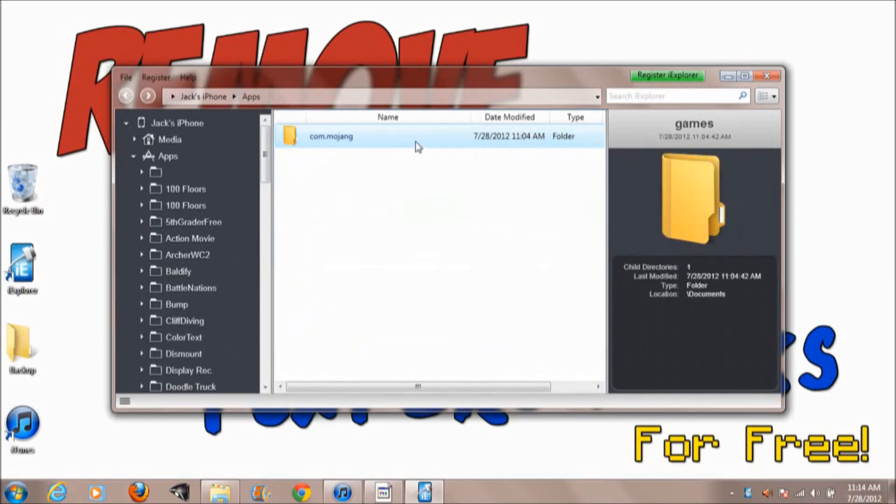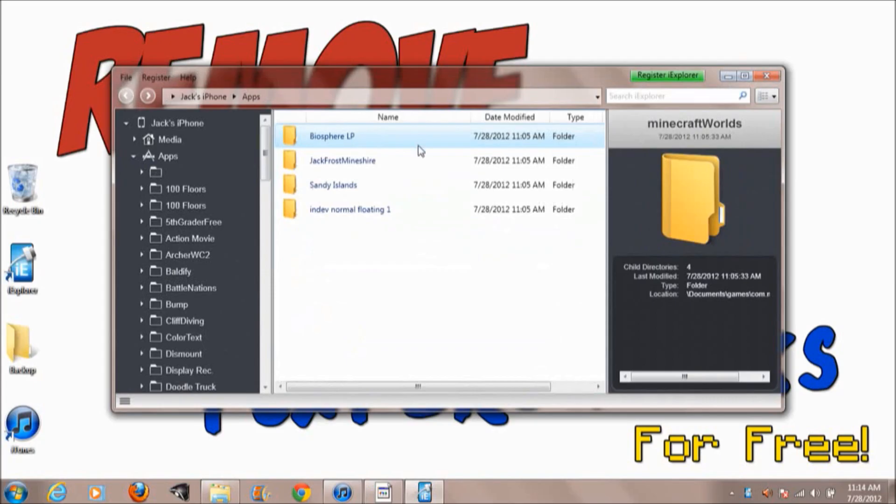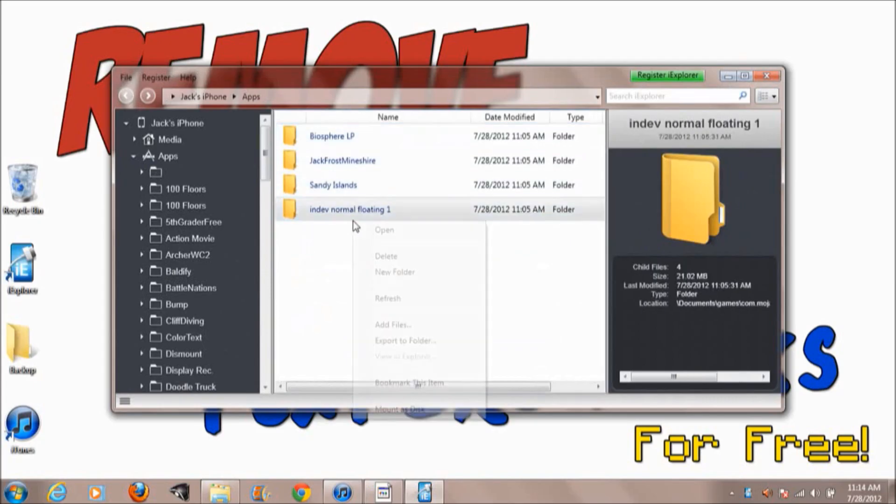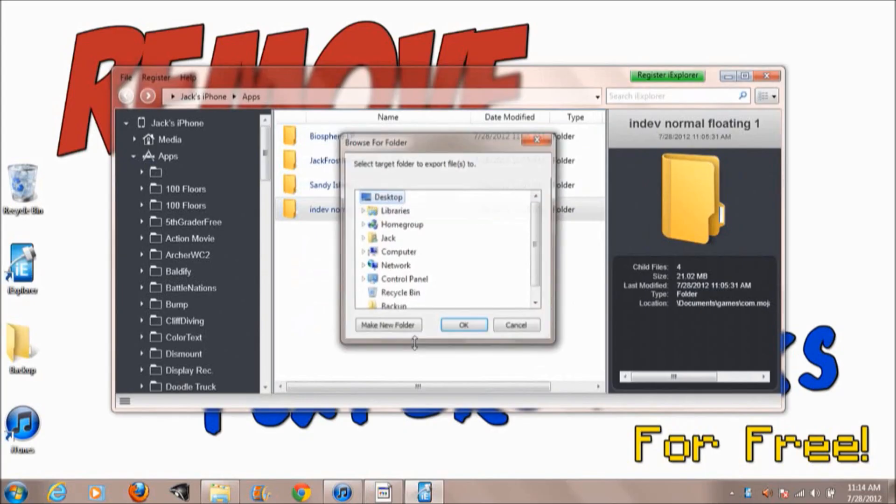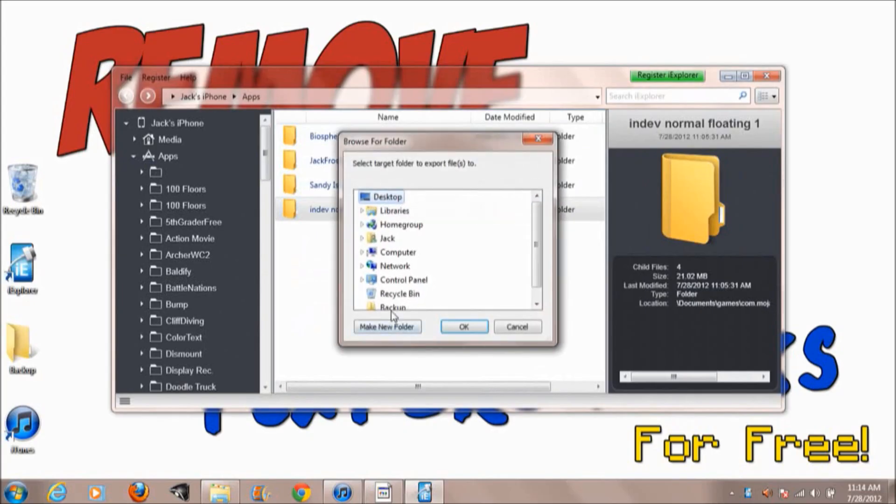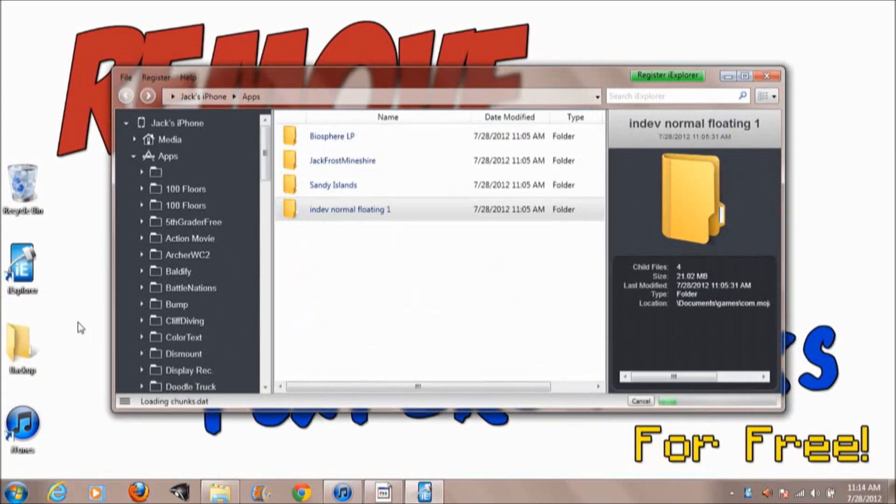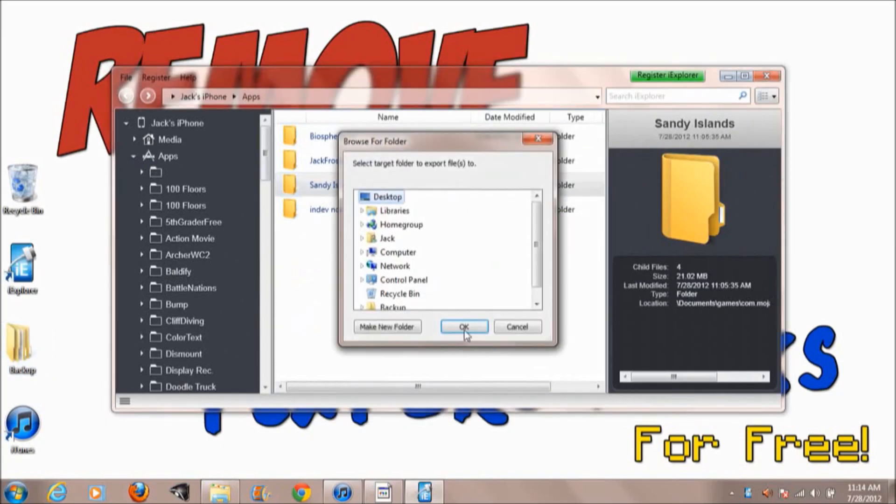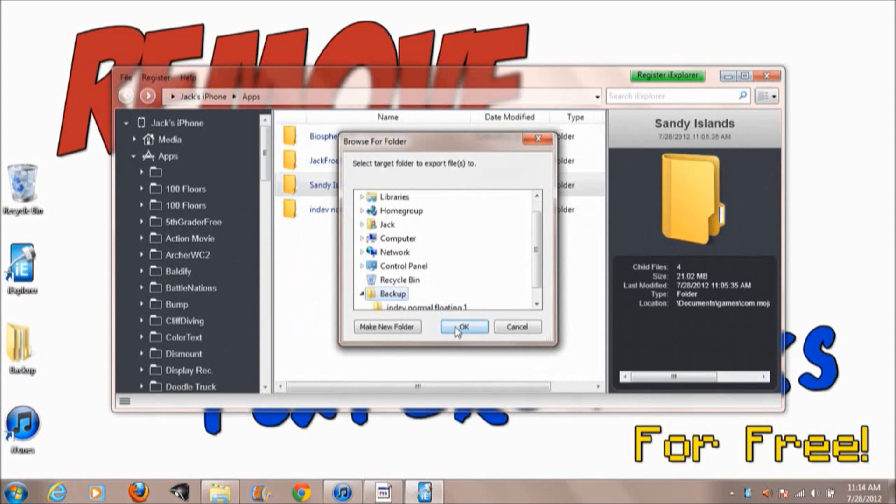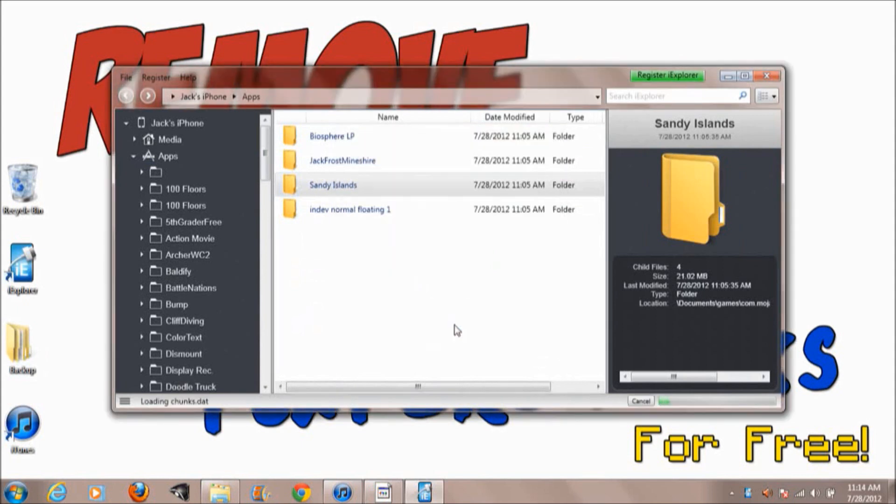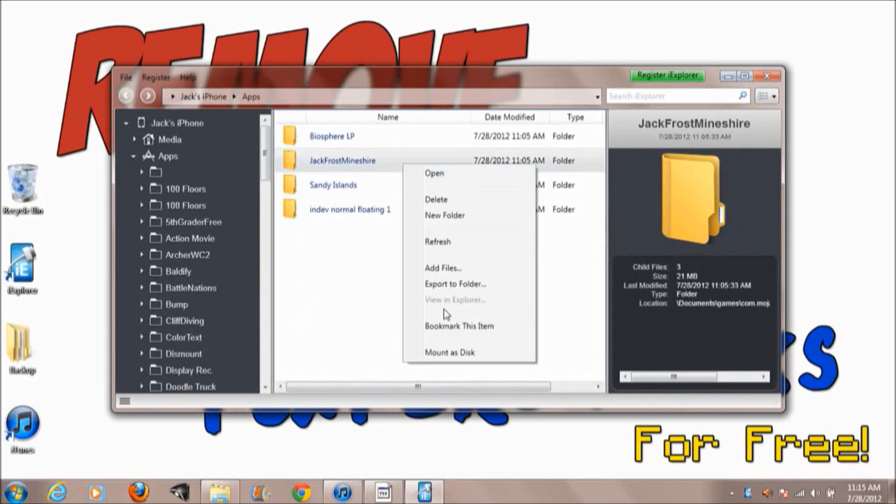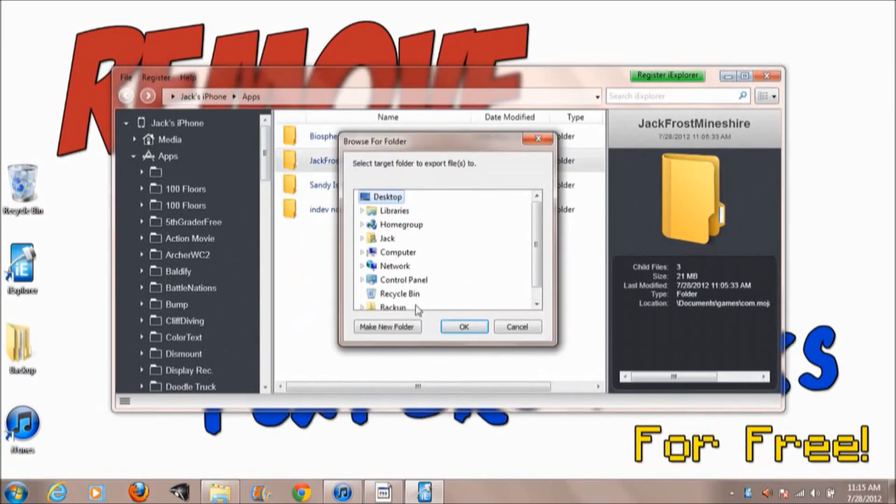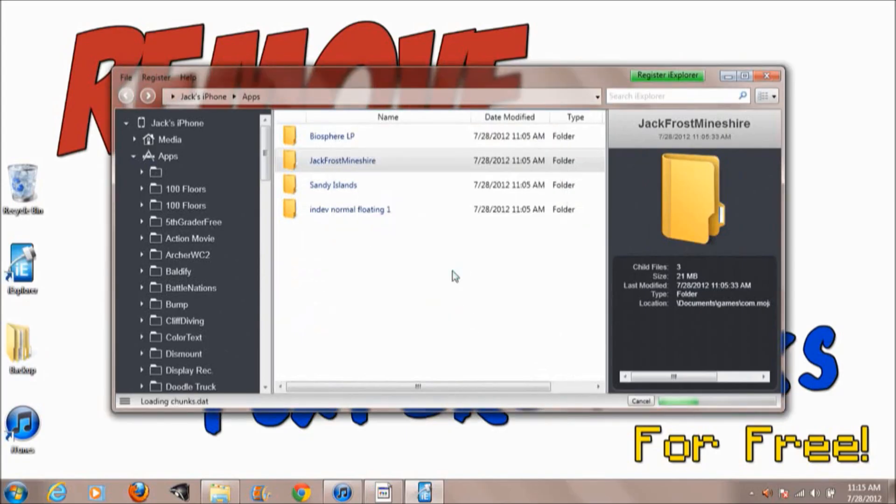For your worlds you gotta go into Documents, Games, com.mojang, Minecraft, Worlds, and here's your world. So each individual one you want to right-click and then go to Export to Folder, Backup. That doesn't take that much work, you could probably do them all at once but I haven't figured that out yet, so I'm just going to do them one by one.